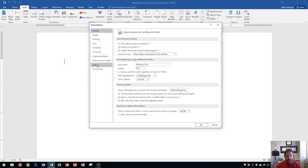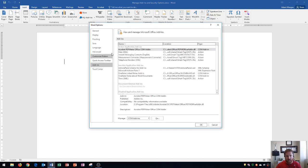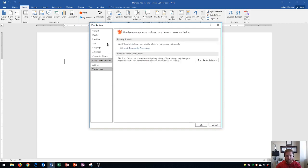And if you go down here to add-ins, you can see all of the current add-ins that are on your computer. And the trust center will also show your security settings on Word.